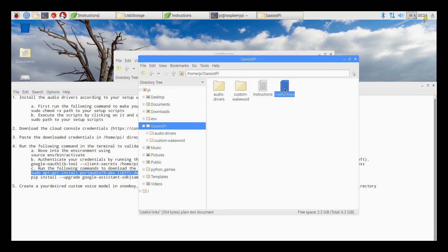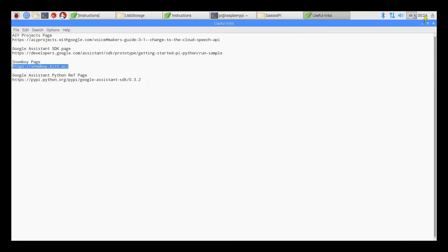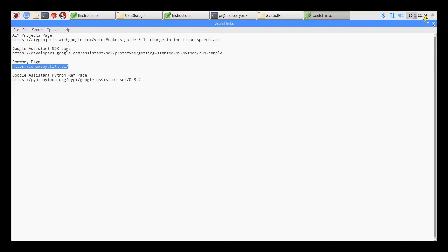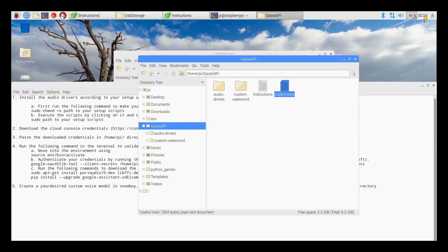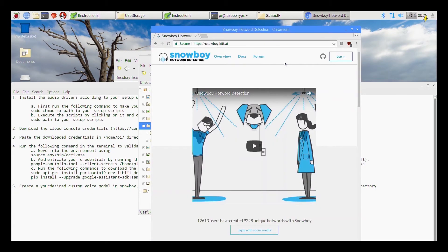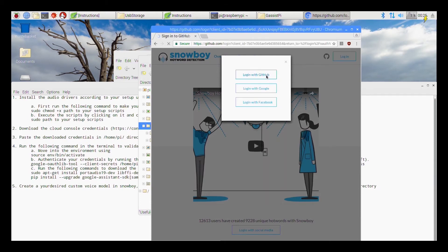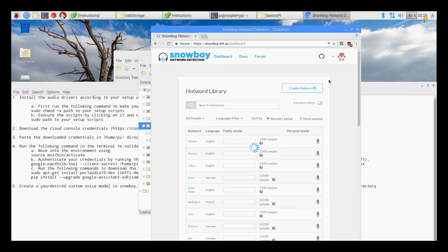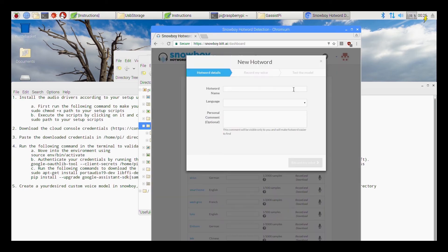So I have given the links also in the folder over here under the file called useful links. So copy this link, paste it in your browser. So once inside the Snowboy, login into the Snowboy using any account, say you can use your GitHub or Google or Facebook or whatever. Choose your preferred method of logging in.